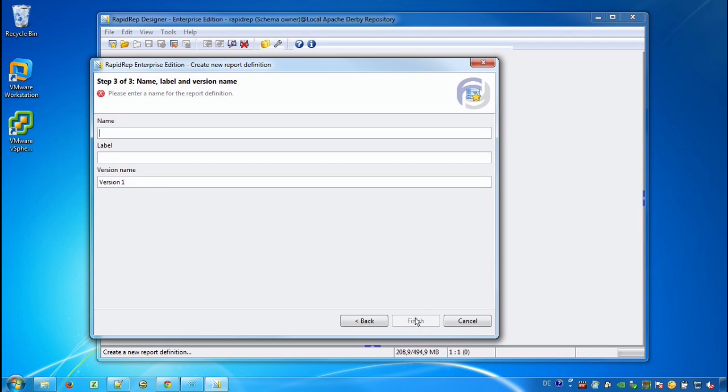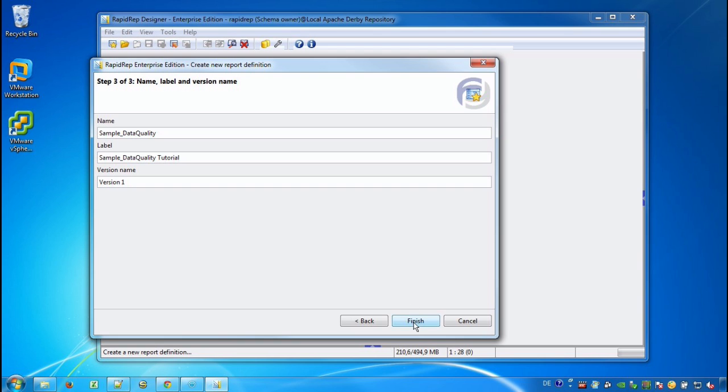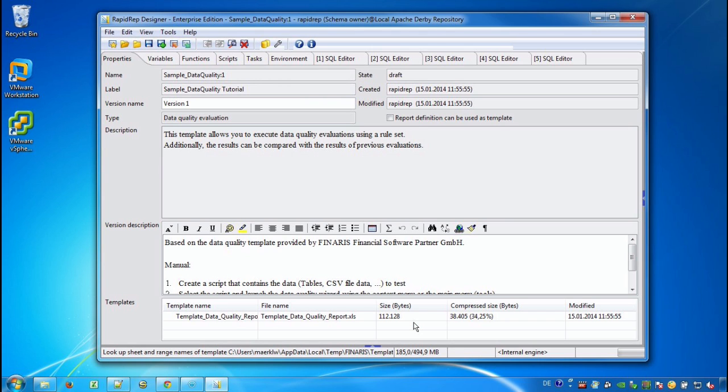In the next screen we provide a unique name. In this case we call it SampleDataQuality. And if you like you can provide a different label. And we finish this wizard.